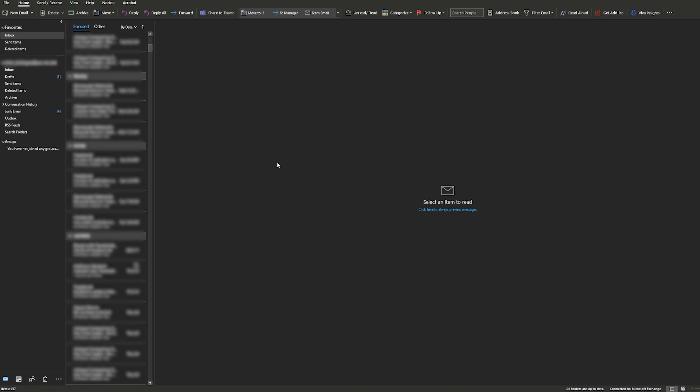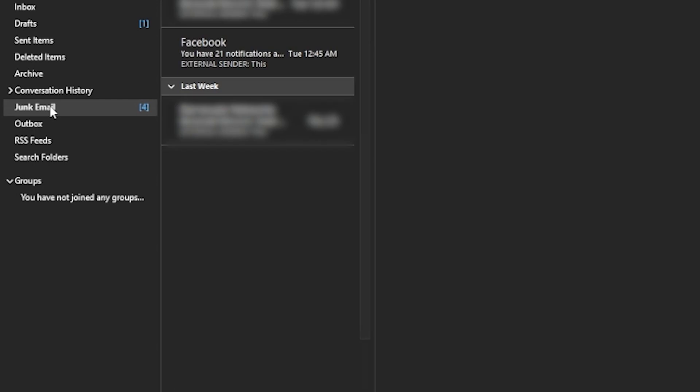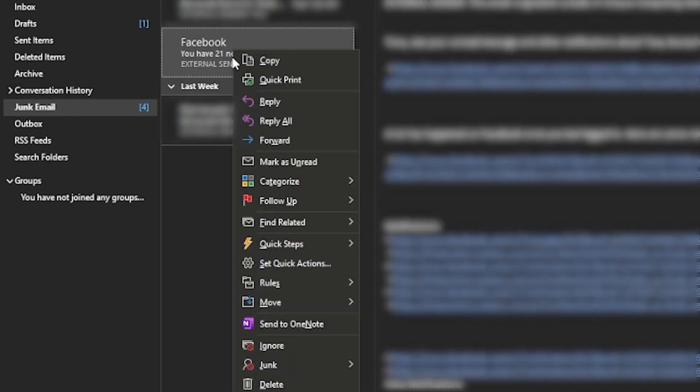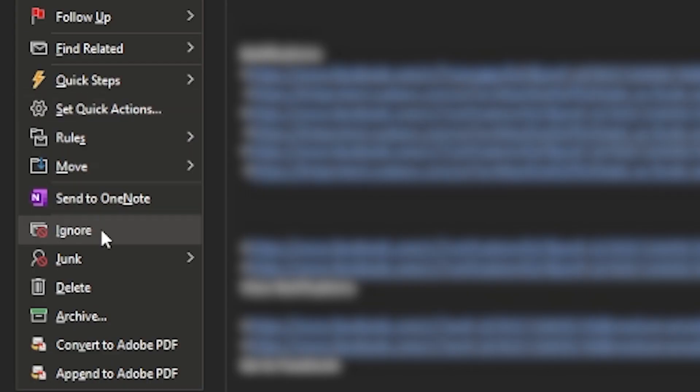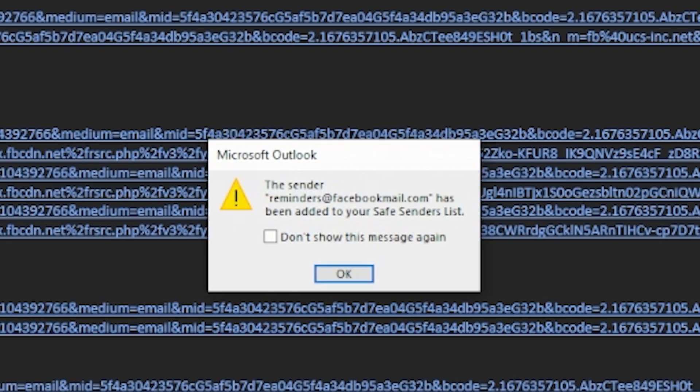To unblock an email using Outlook for PC, go to your junk email folder. Find the email you want to unblock, right-click, select the junk option and click never block sender. This will add the blocked email address to your safe senders list.